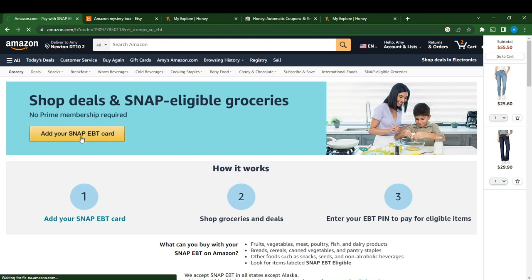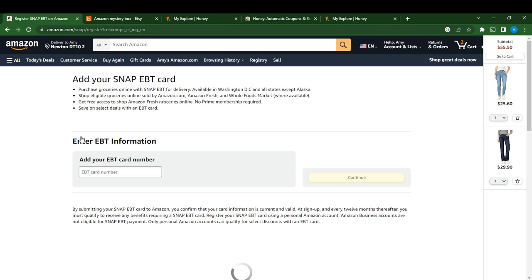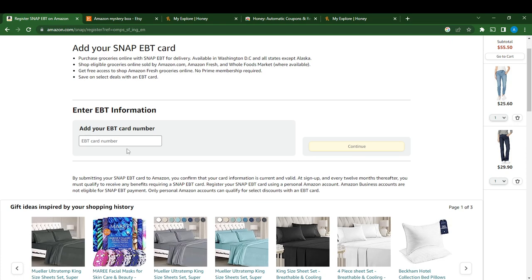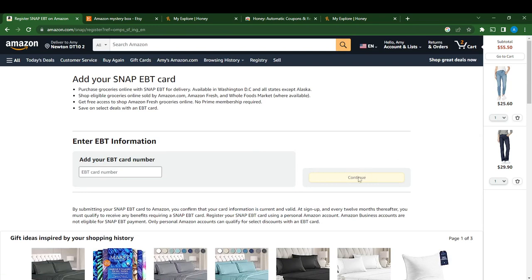Go ahead and click on 'Add your snap EBT card.' The page says you can purchase groceries online, shop eligible groceries, get free access to Amazon Fresh groceries, and save on select deals. Enter your EBT card number, then select Continue and follow the process.